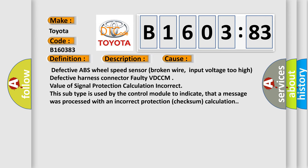Defective ABS wheel speed sensor, broken wire, input voltage too high, defective harness connector, faulty VDC-CM, value of signal protection calculation incorrect.